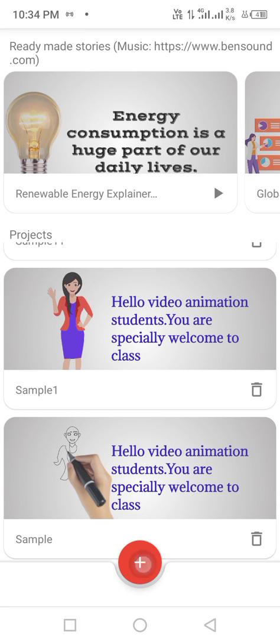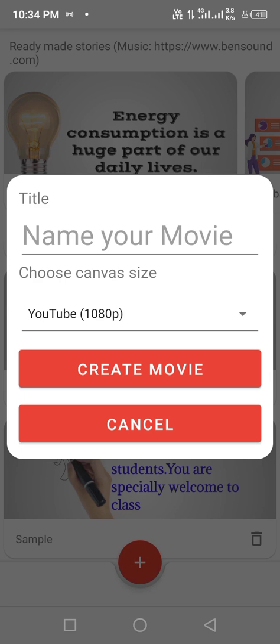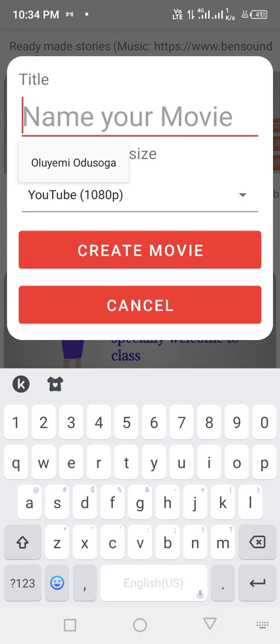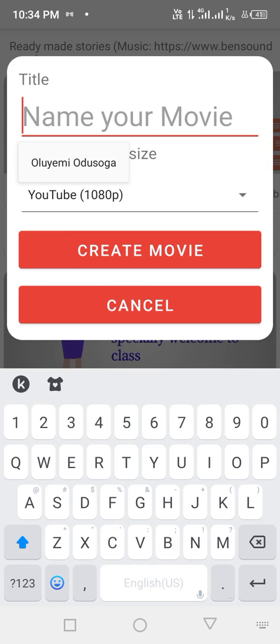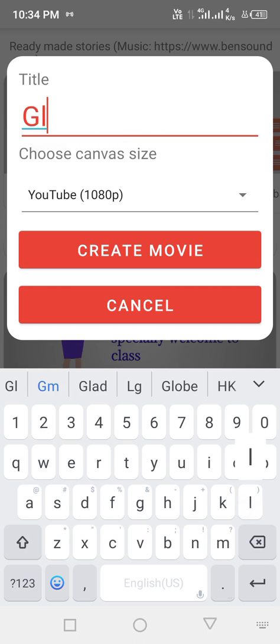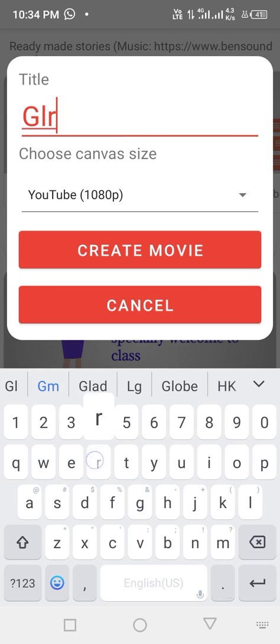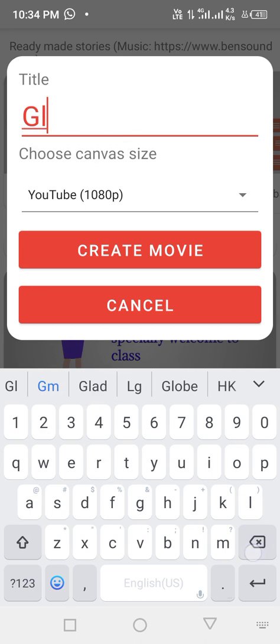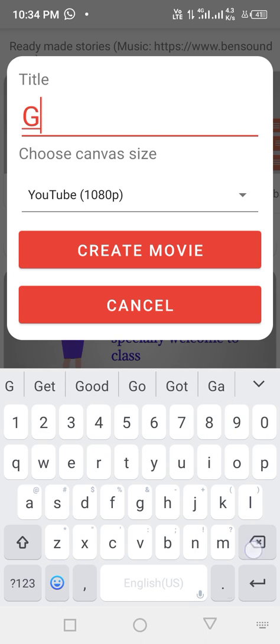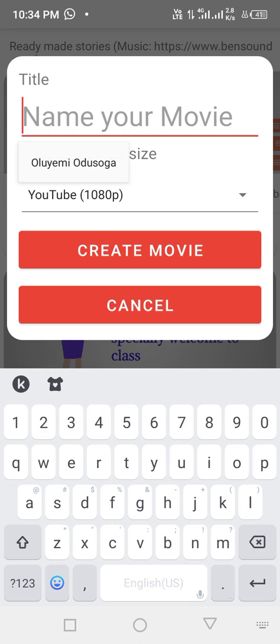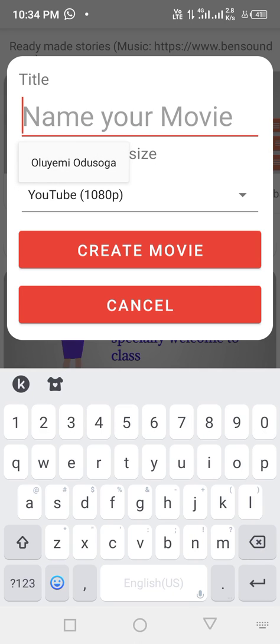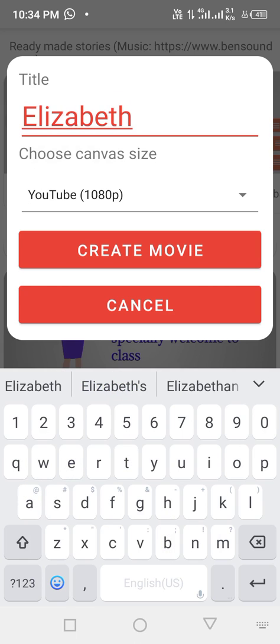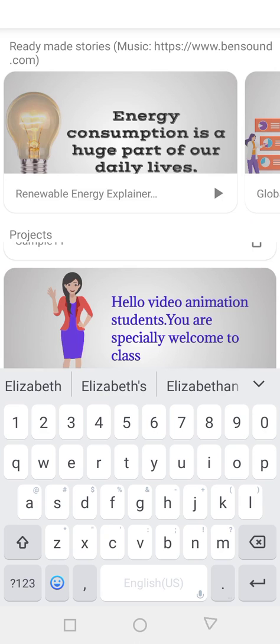So when you click on it, it's going to bring you to this page. You type your name or whatever you want to save your project with. Say Gloria, or let me give it, or let's say I just want to introduce myself. Elizabeth. Let me just give it this name.